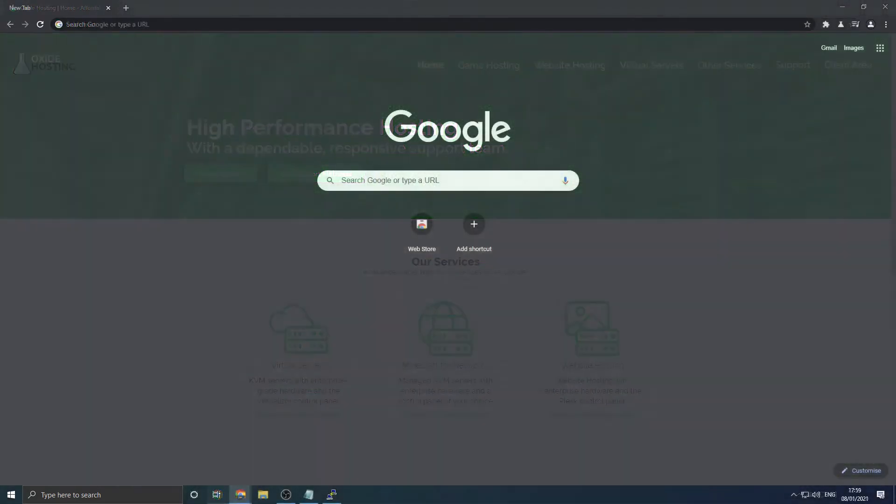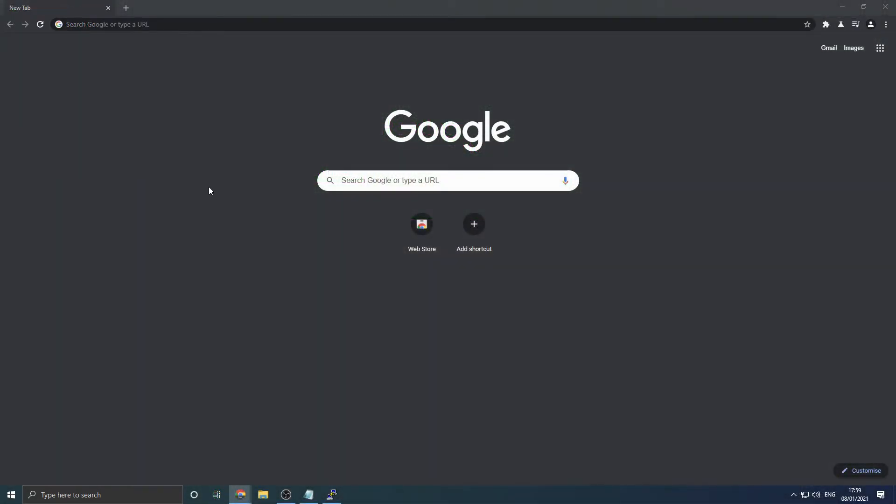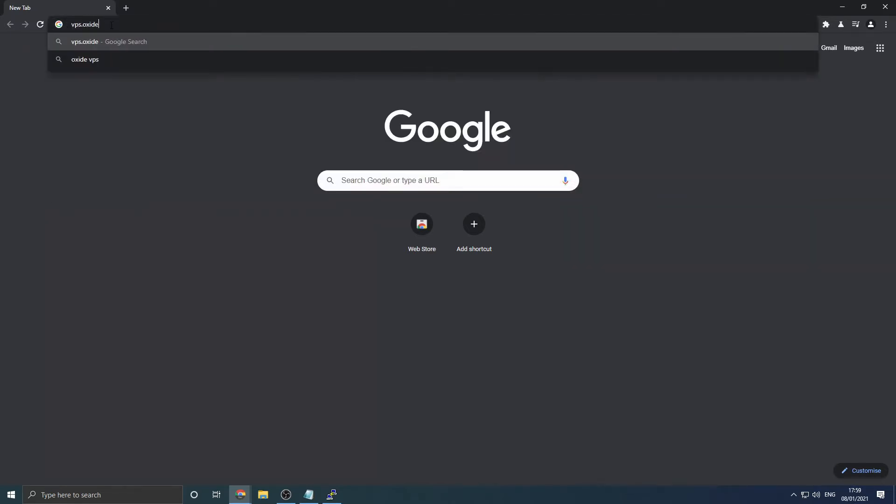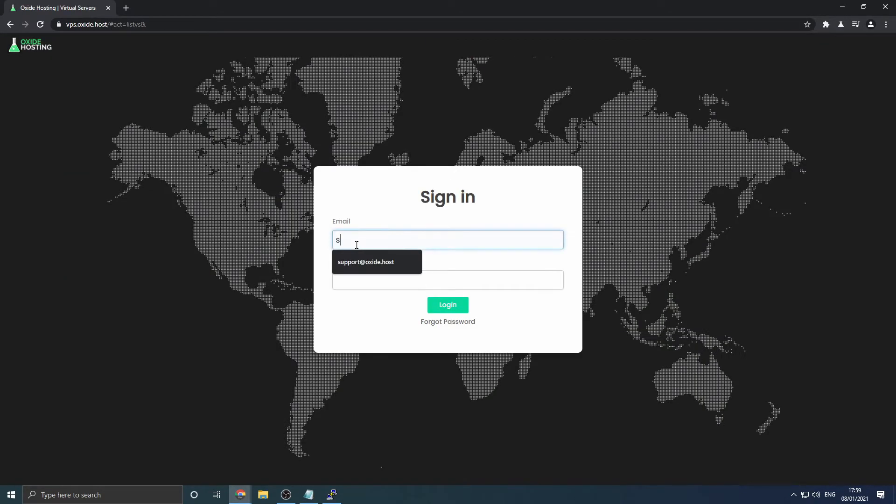Firstly, navigate to your service's control panel within a website browser, such as Chrome or Firefox. This will be vps.oxide.host and log in using your email address and password. Your password would have been sent to you via email upon purchase of your service. We'll give you a few moments to locate this.